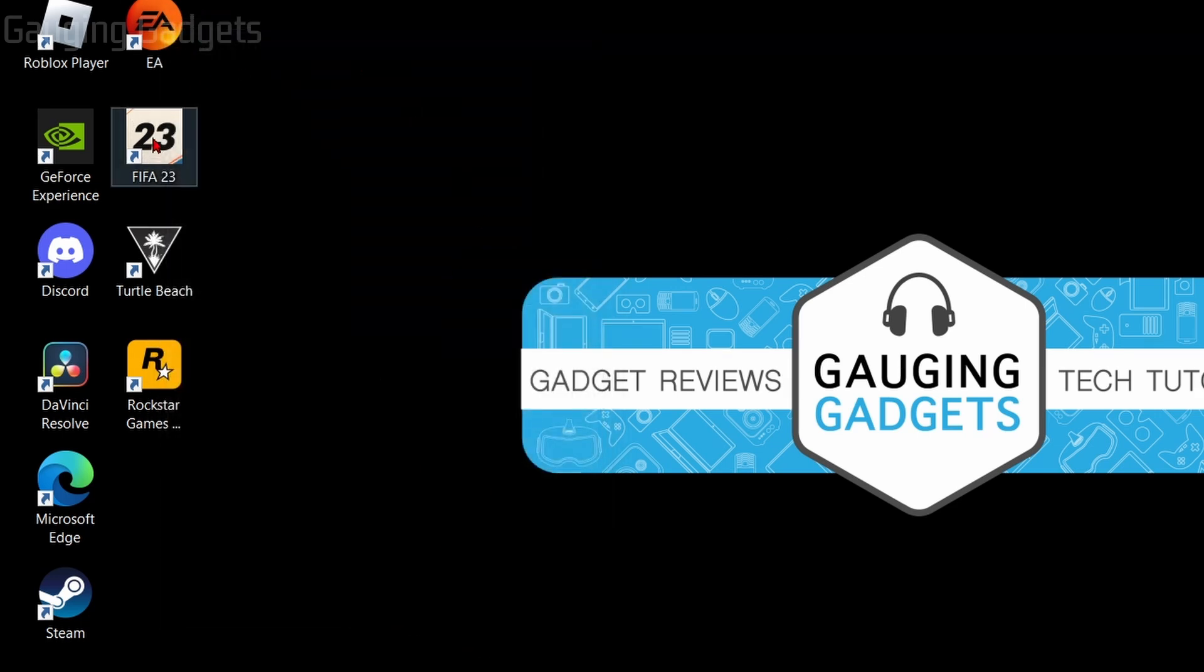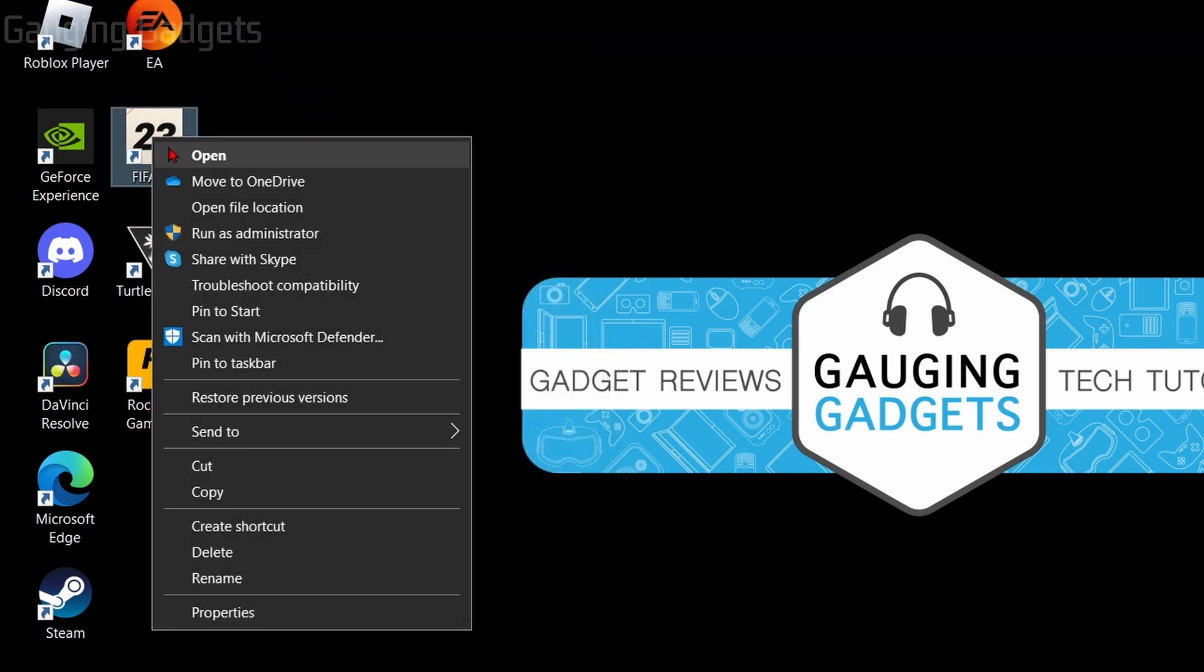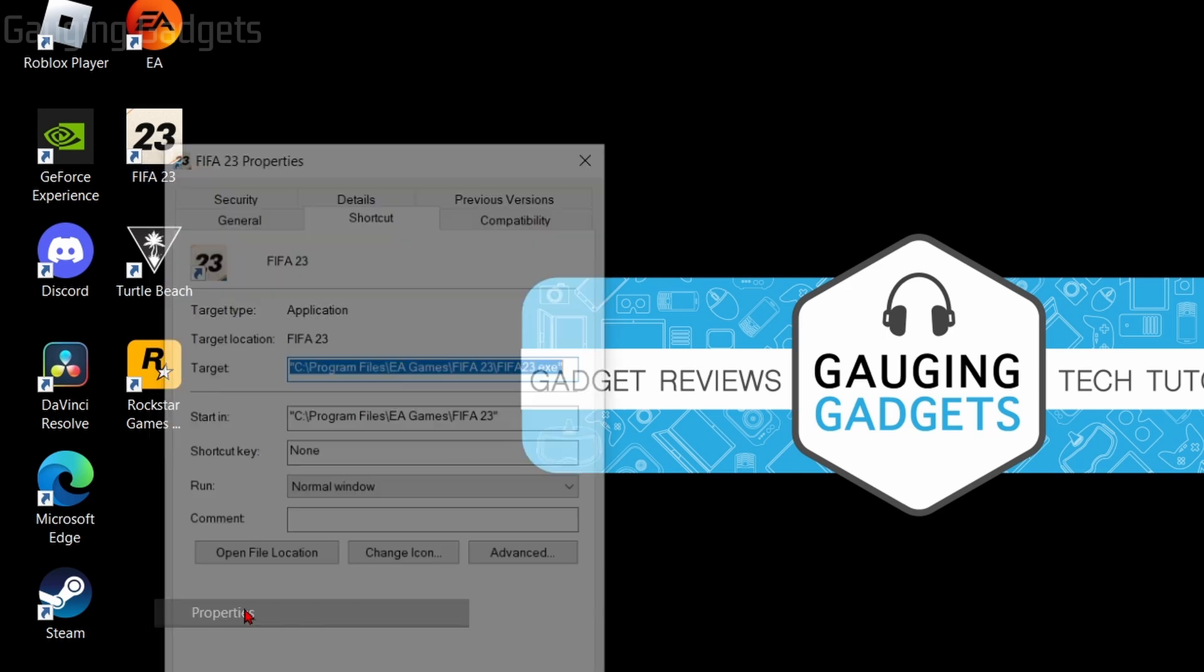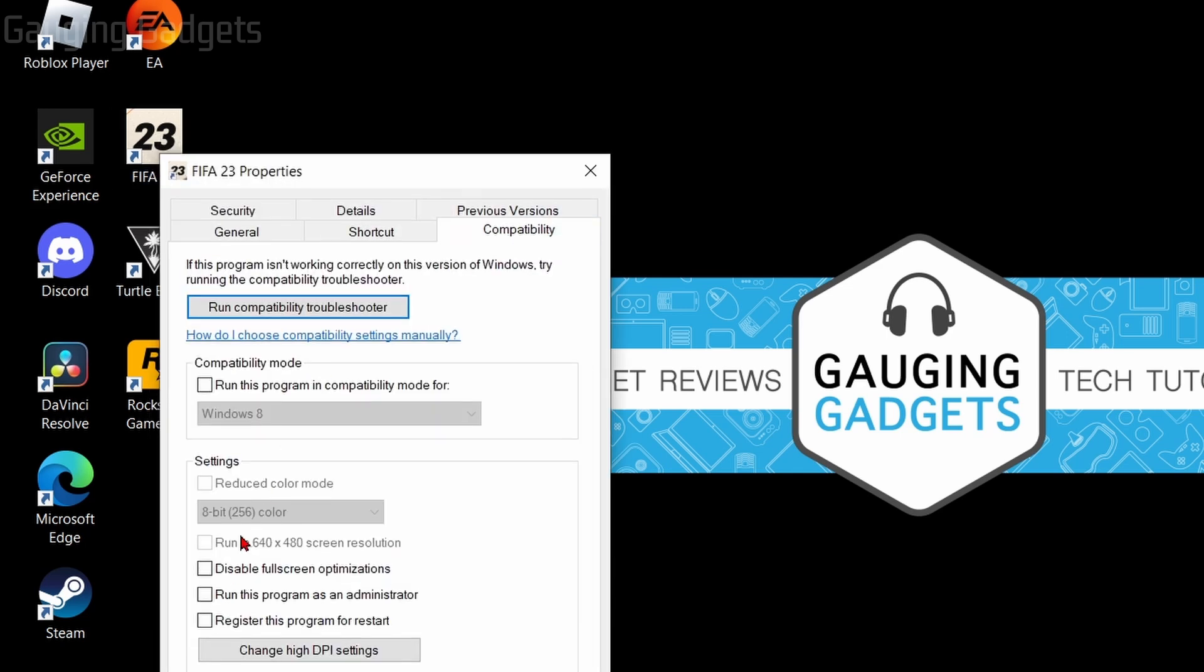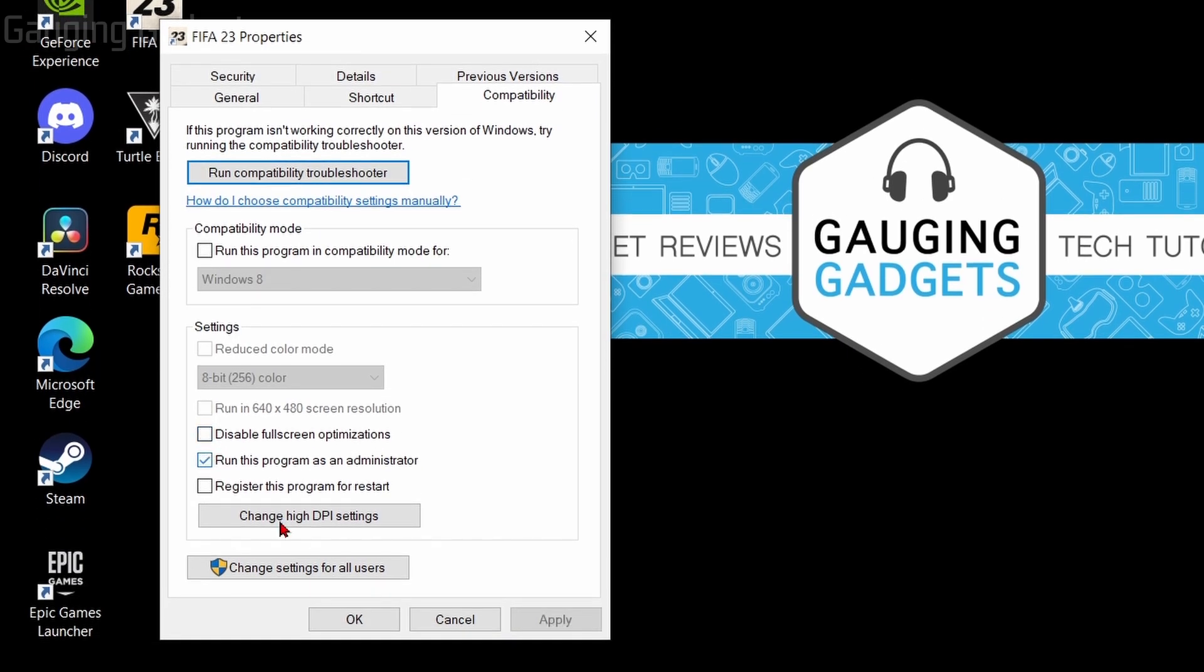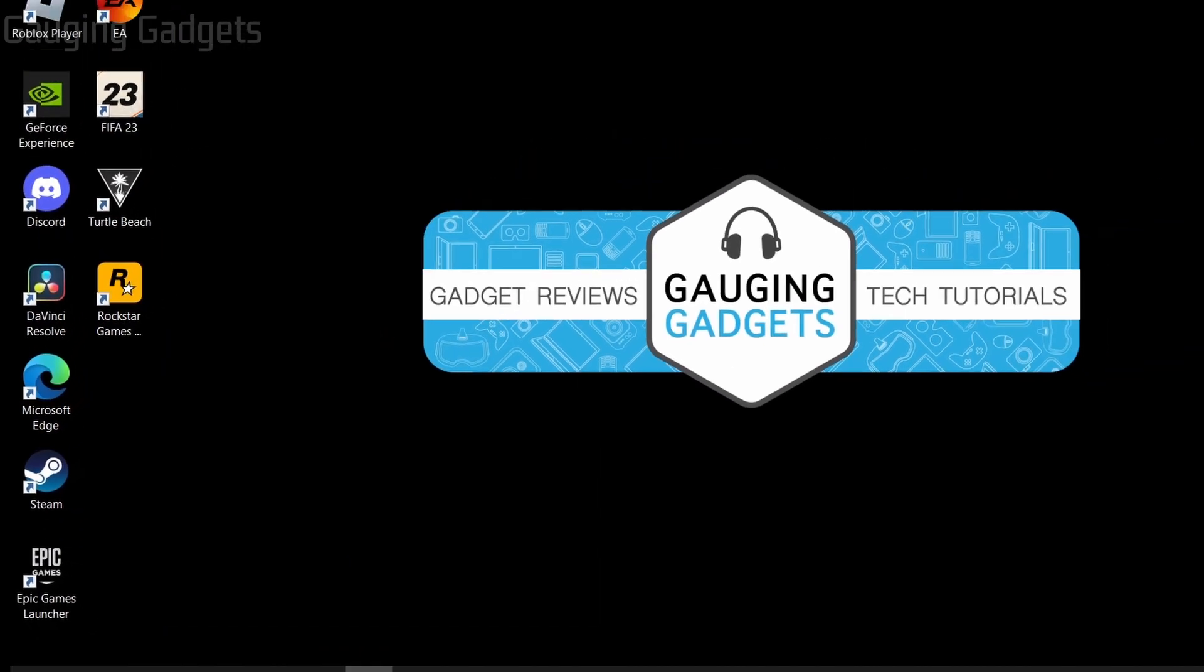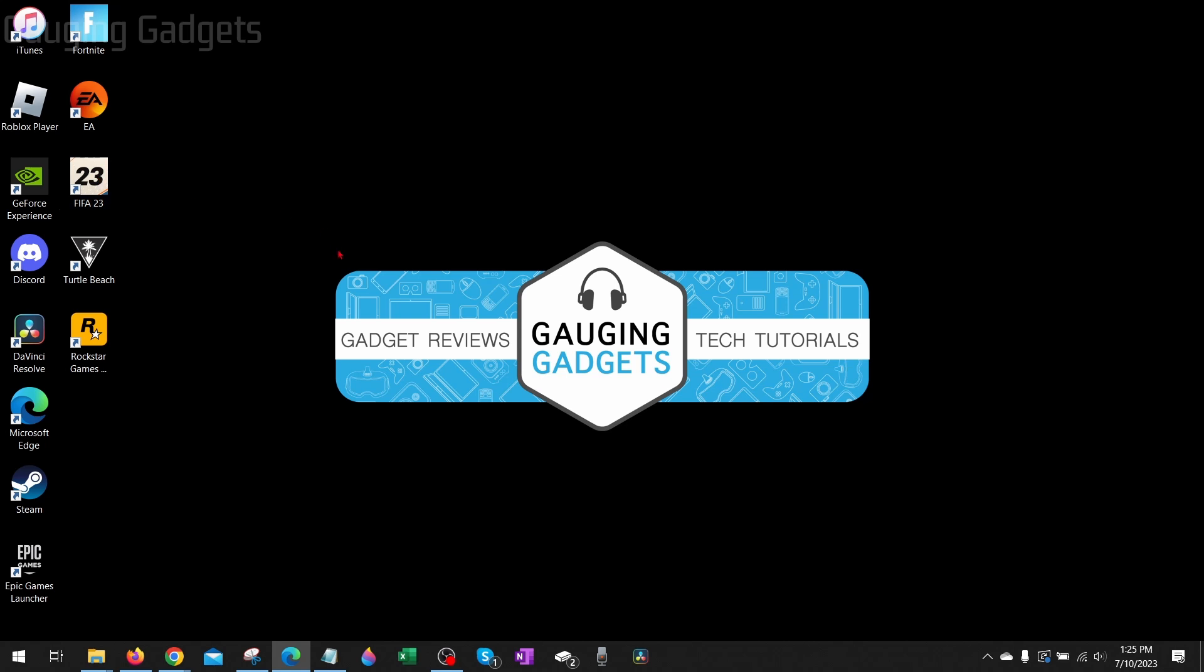Then go to FIFA 23 and do the same thing. Right-click it, go to properties, then compatibility and then run as an administrator, select okay, and then try opening up FIFA 23 and see if that works for you.